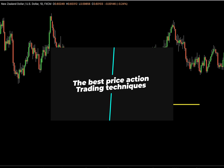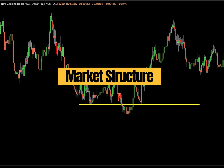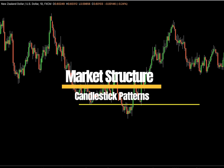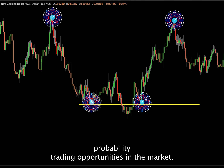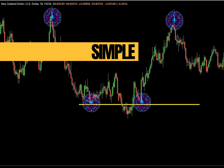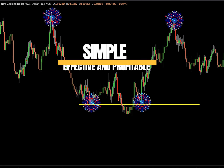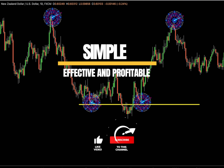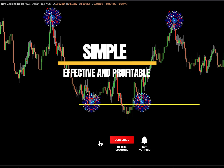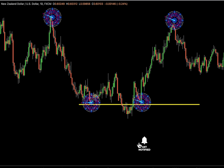Hello everyone. I want to share with you one of the best price action trading techniques based solely on market structure and candlestick patterns. This technique will help you find high probability trading opportunities in the market. It's simple, effective, and very profitable. If you're interested in this topic, please show your support by liking and subscribing — this helps us create more videos like this in the future.